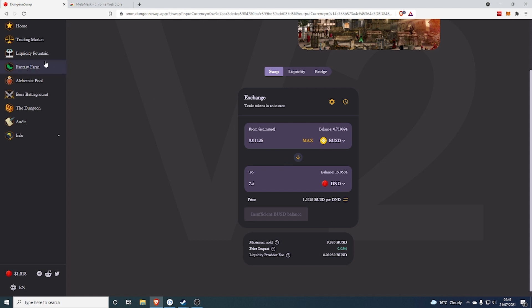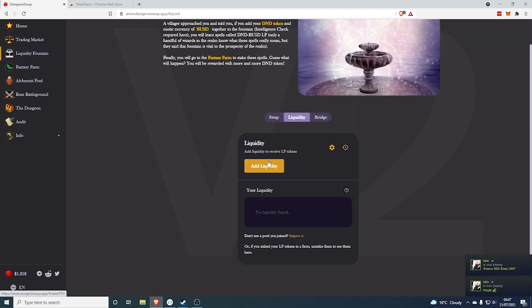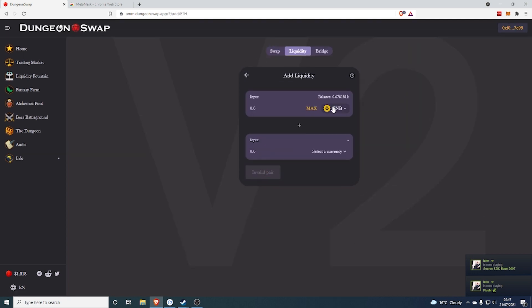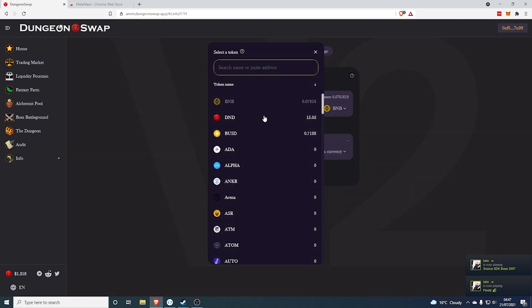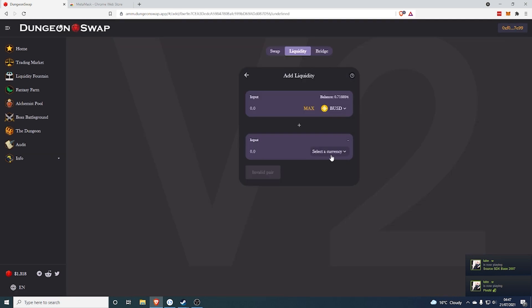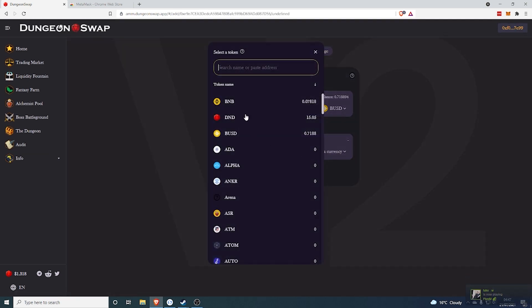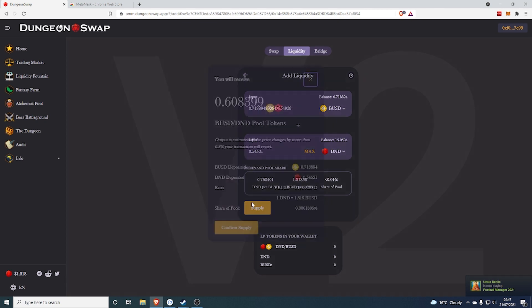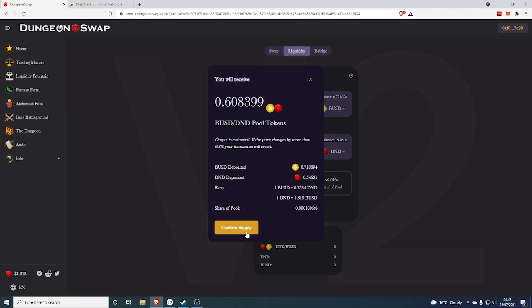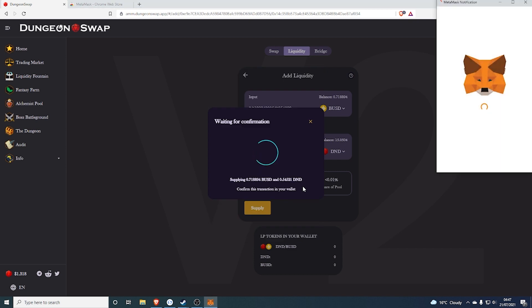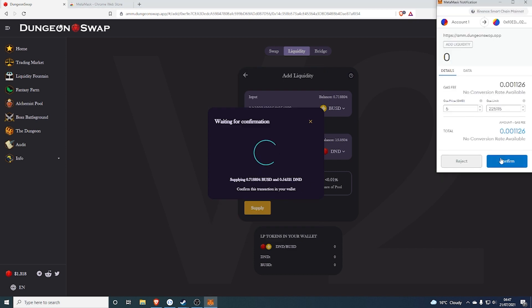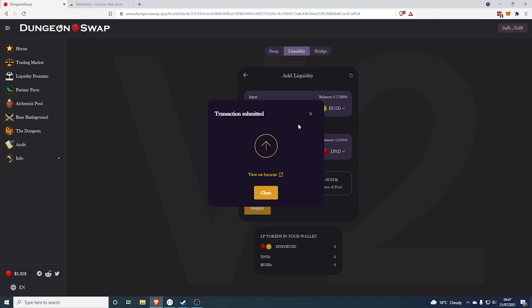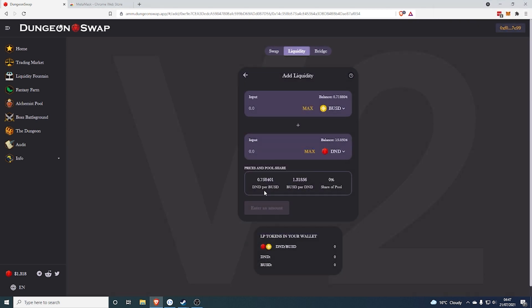So you just buy your DND, then you come over to Liquidity Fountain, click Add Liquidity and we have to do BUSD to DND. Then we're going to click the max amount that we can do in BUSD, basically click the max amount that you have the lesser number of. Then click Supply, Confirm Supply, confirm in the MetaMask and then this will provide the Liquidity.